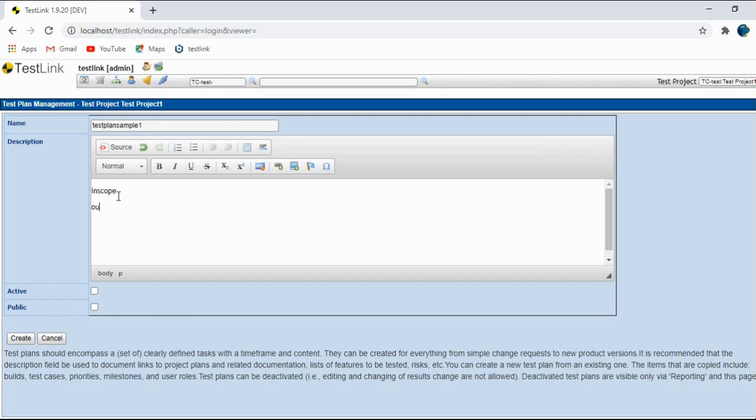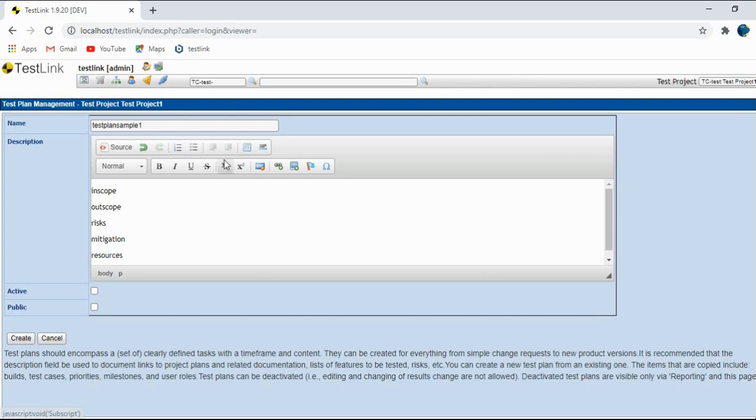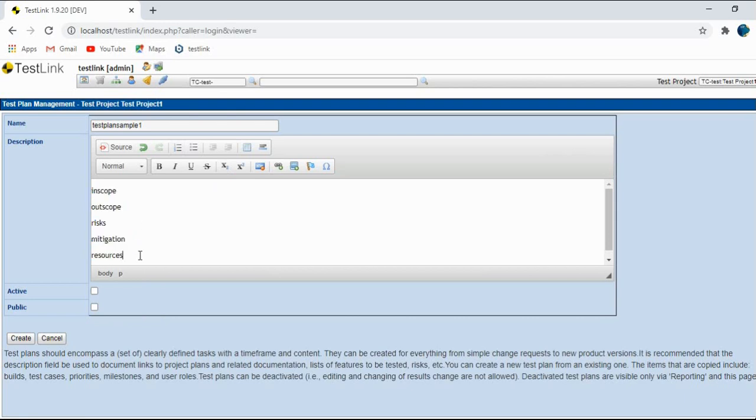In scope, out scope, risks, mitigation, resources. Okay, so you can include a lot of details out here.